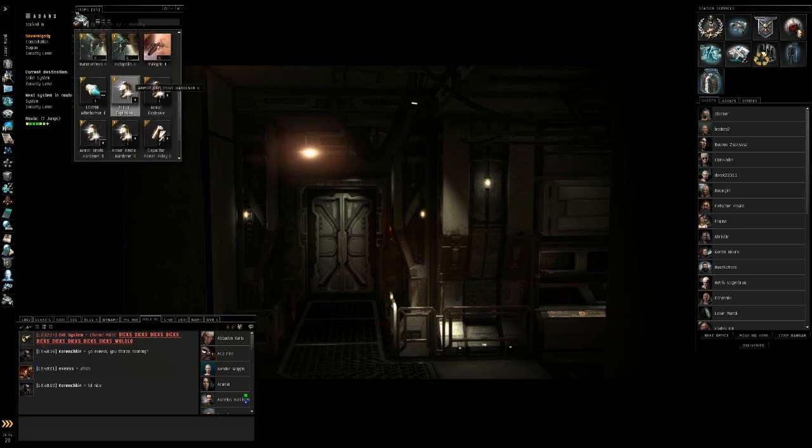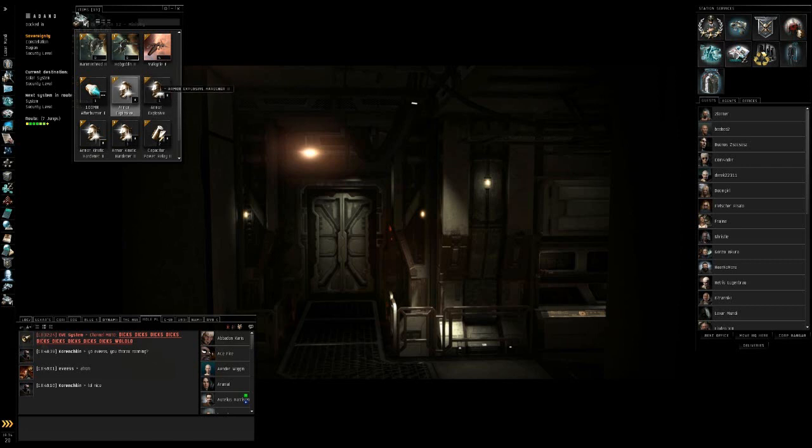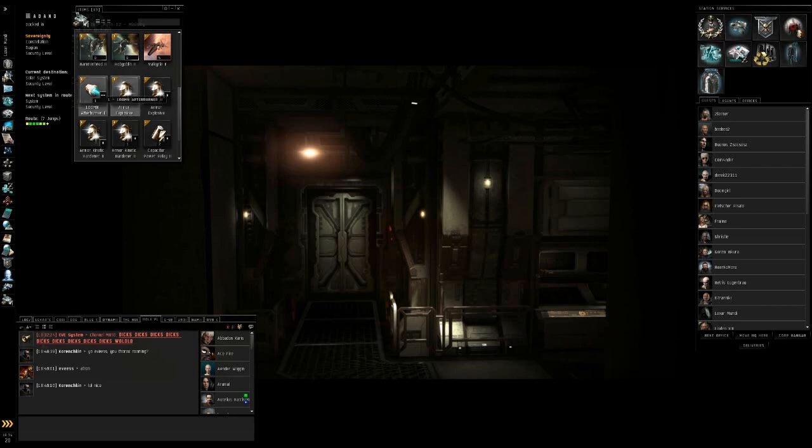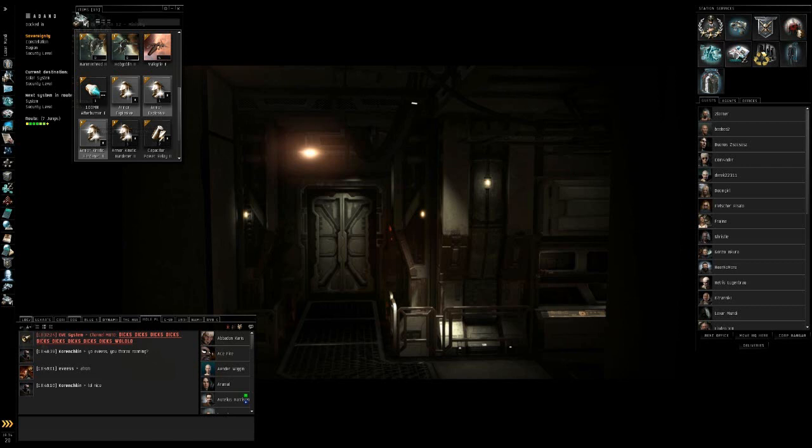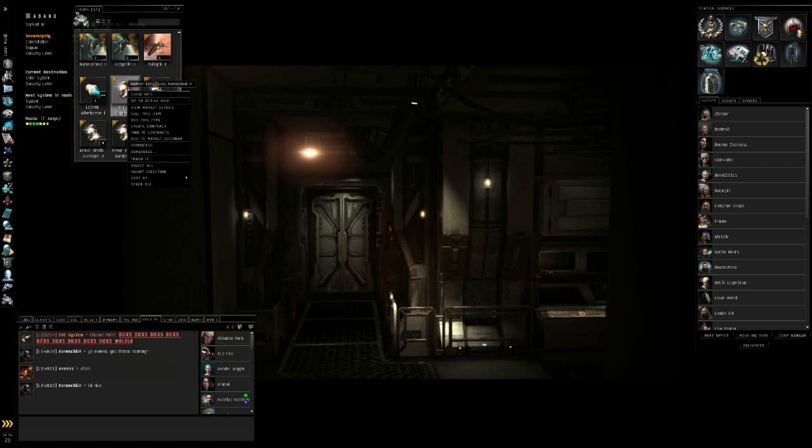Let's say I wanted to sell these armor hardeners. Right now, these have been on my ship, so they are not packaged. And you cannot sell them while they are unpackaged. And you can tell if they're packaged or not. As you can see here, it has like a little one down here, and this one doesn't. So I'm going to highlight the ones that aren't packaged.